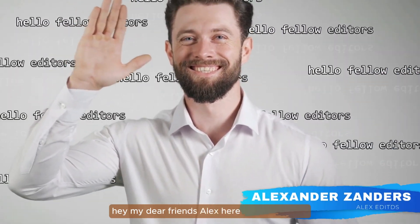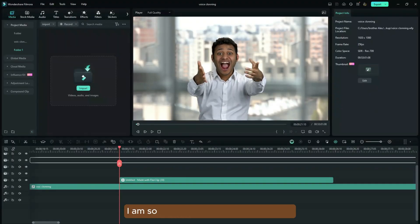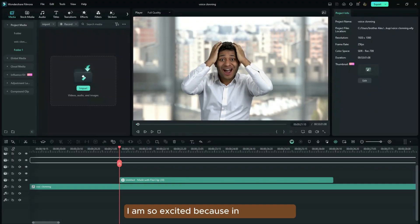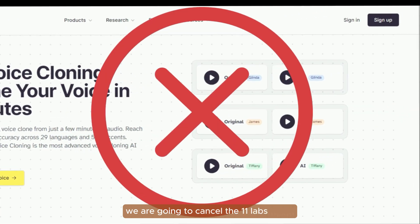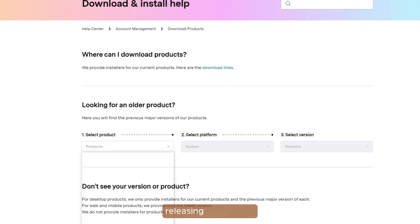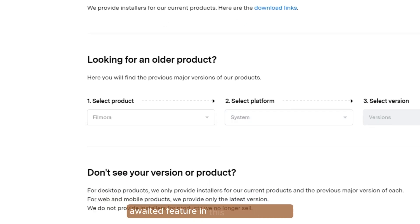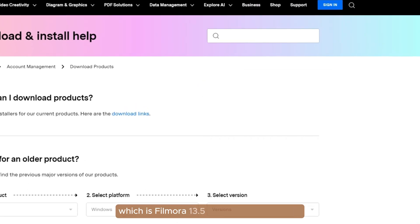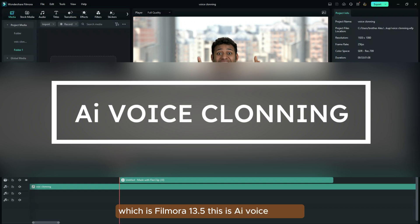Hey my dear friends, Alexia from Alexia News. Today I am so excited because in this episode we are going to cancel the 11 laps thing. The reason being Filmora has done it once again, releasing such a long-awaited feature in this newest update which is Filmora 13.5. This is AI voice cloning.